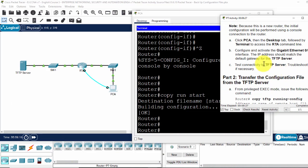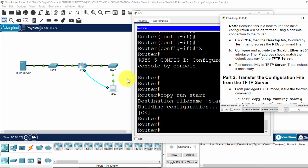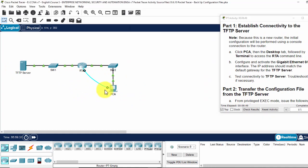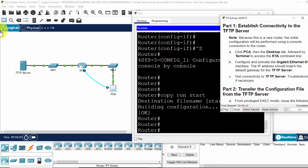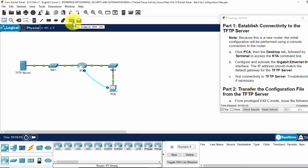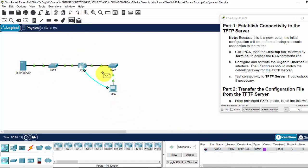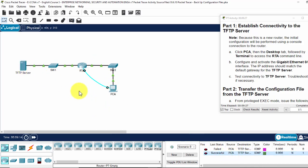Now we test connectivity to the server. I will test by using the add simple PDU from PCA to the TFTP server. The first package failed, the second one is successful. So the connectivity from PCA to the TFTP server is okay.